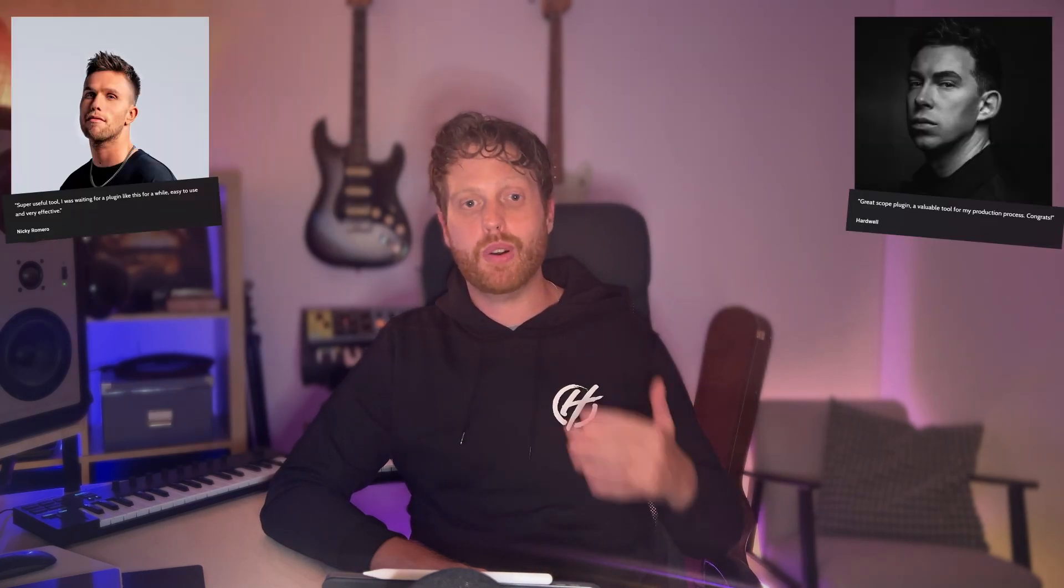A few months ago I released my very first plugin ever called Subninja and the response to it so far has been freaking insane. Not only have I gotten testimonials from massive DJs like Hartwell, Nicky Romero and Sam Feldt,